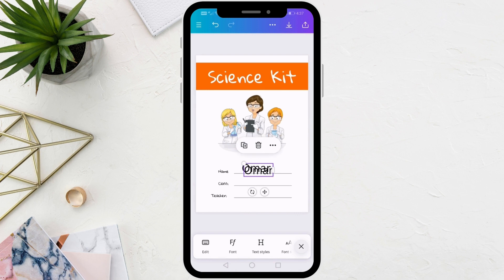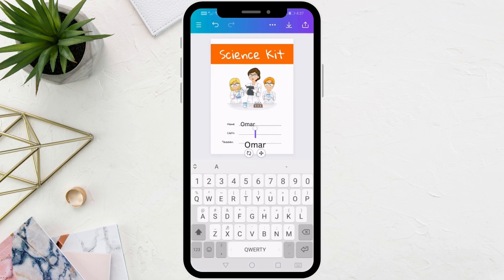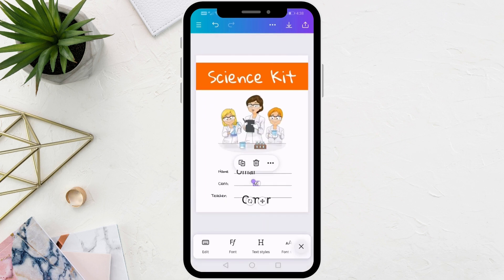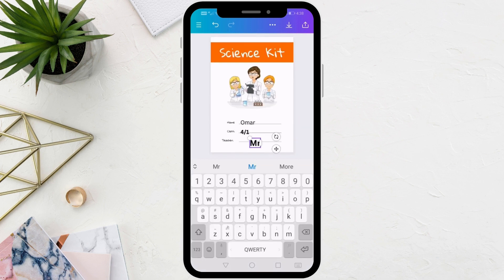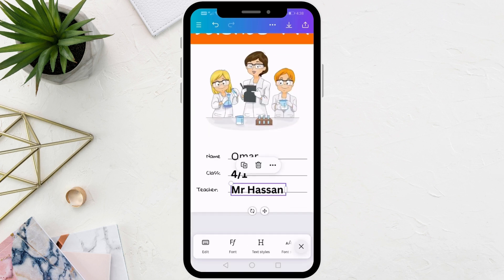Also click on the plus icon to duplicate the text. After that I will edit the texts. From the bottom of the toolbar you can change the font type and size.